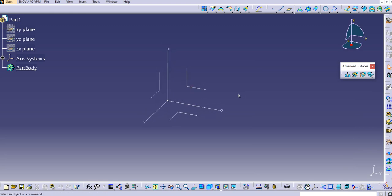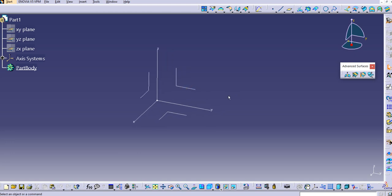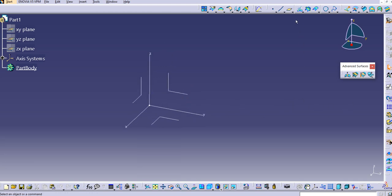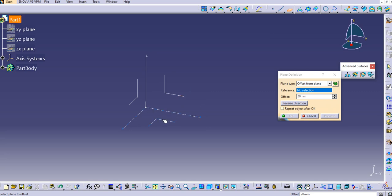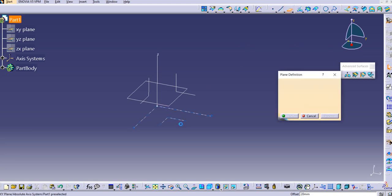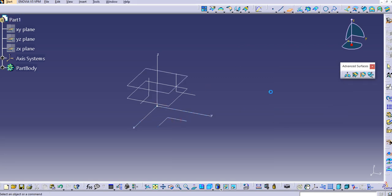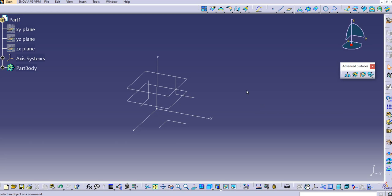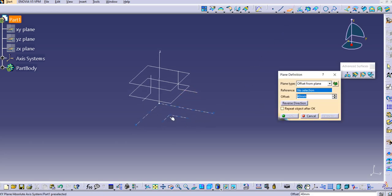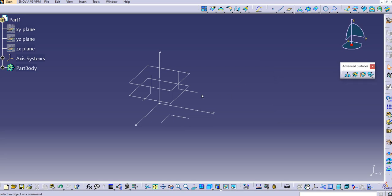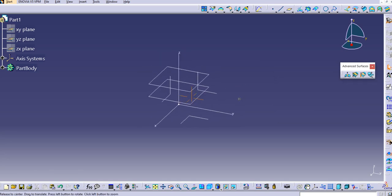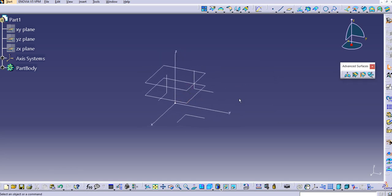This is something like a tricky one, but we'll try to create something which we can understand. Let us create some planes here. I will create planes offset, let's keep at 20. Again we'll create one more plane, let's keep it to 40 here, and then let's try the third one. Better we'll just try to keep it in the reverse direction.